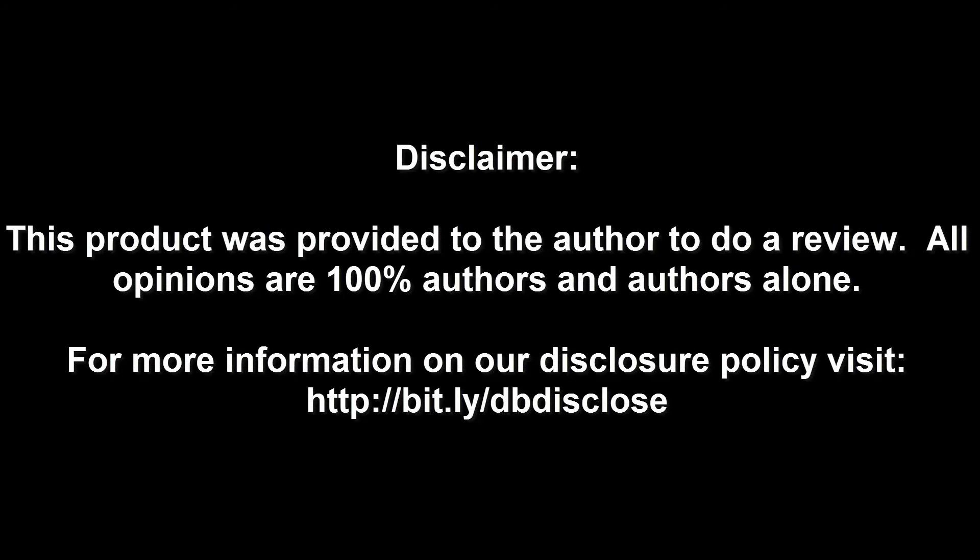Disclaimer: this product was provided to the author to do a review. All opinions are 100% the author's and author's alone. For more information, visit bit.ly/dbdisclose. To have your product or brand showcased on Dragon Blogger, visit bit.ly/reviewmyproduct. Thank you for watching.